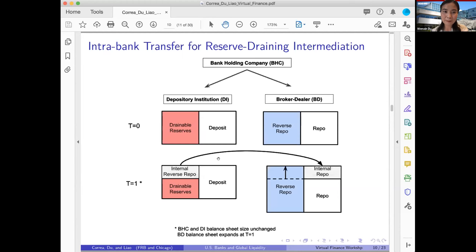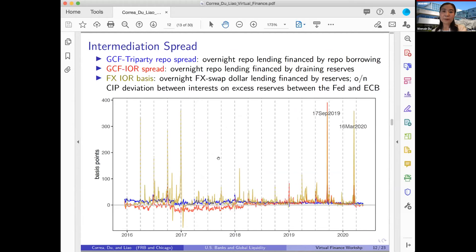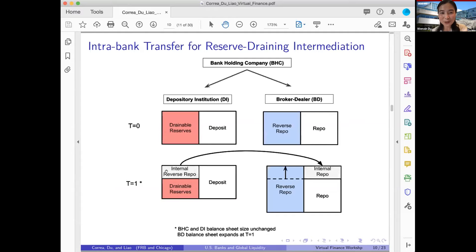Any frictions — either regulatory or self-imposed constraints — in terms of how much intra-firm transfer there can be will be a huge factor determining the extent of reserve-based intermediation. The Fed also plays an important role because it determines the total volume of reserves that these banks are sitting on. You need to start with drainable reserves: if drainable reserves are very close to zero, even frictionless intra-firm flow won't yield much. You need sufficient drainable reserves and sufficient willingness to transfer them within the firms.